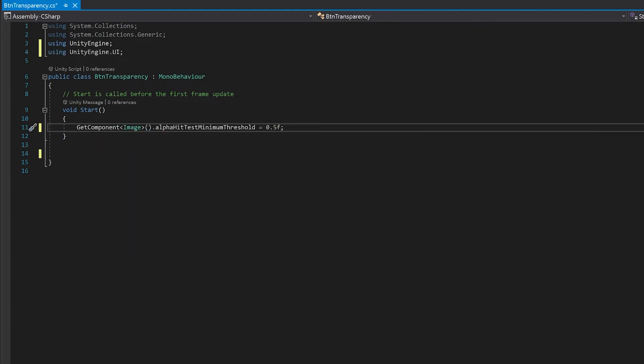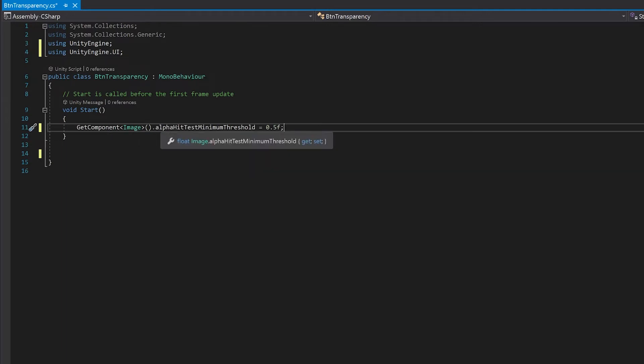So what this does is it gets the image off the button and it sets this alpha hit test minimum threshold. And this is the threshold of what transparency will be used for it to ignore or not. So I'm just going to set it to 0.5. But say you had a drop shadow, you might want to make it so that you can't click on the drop shadow and you can change this value to do that. So let's save that.